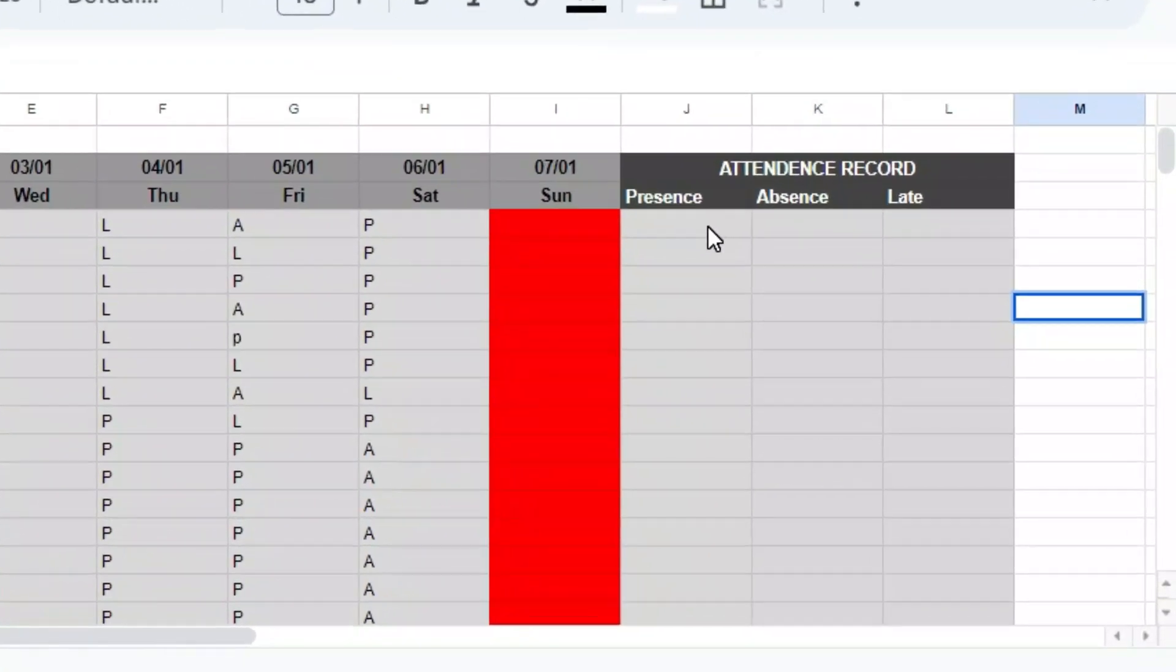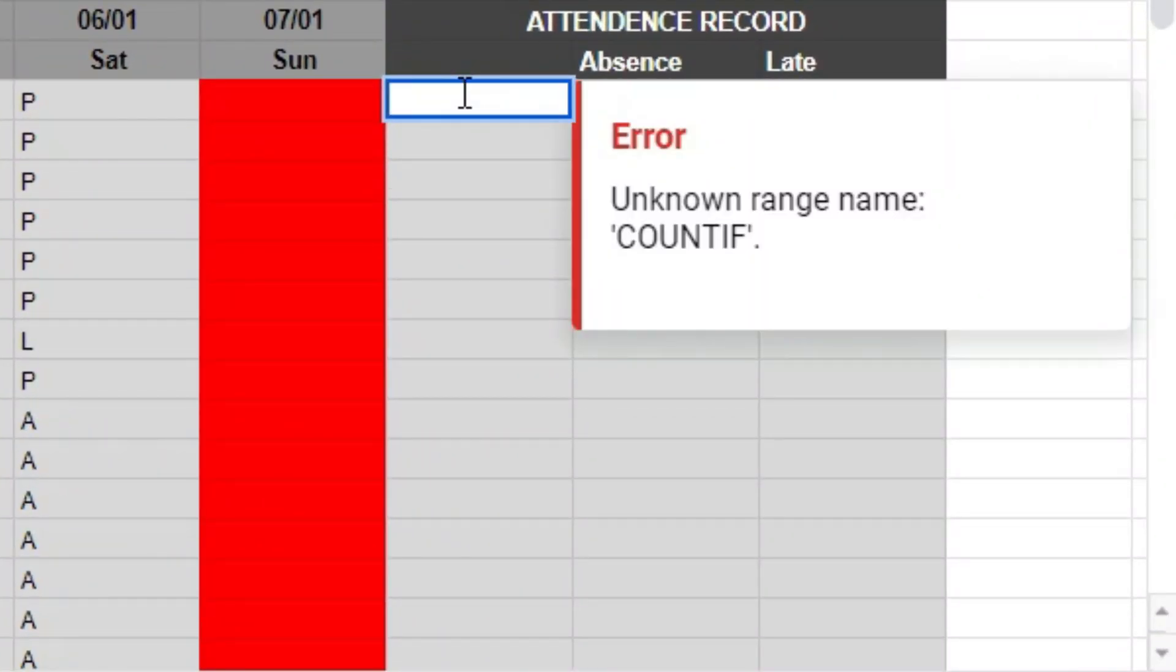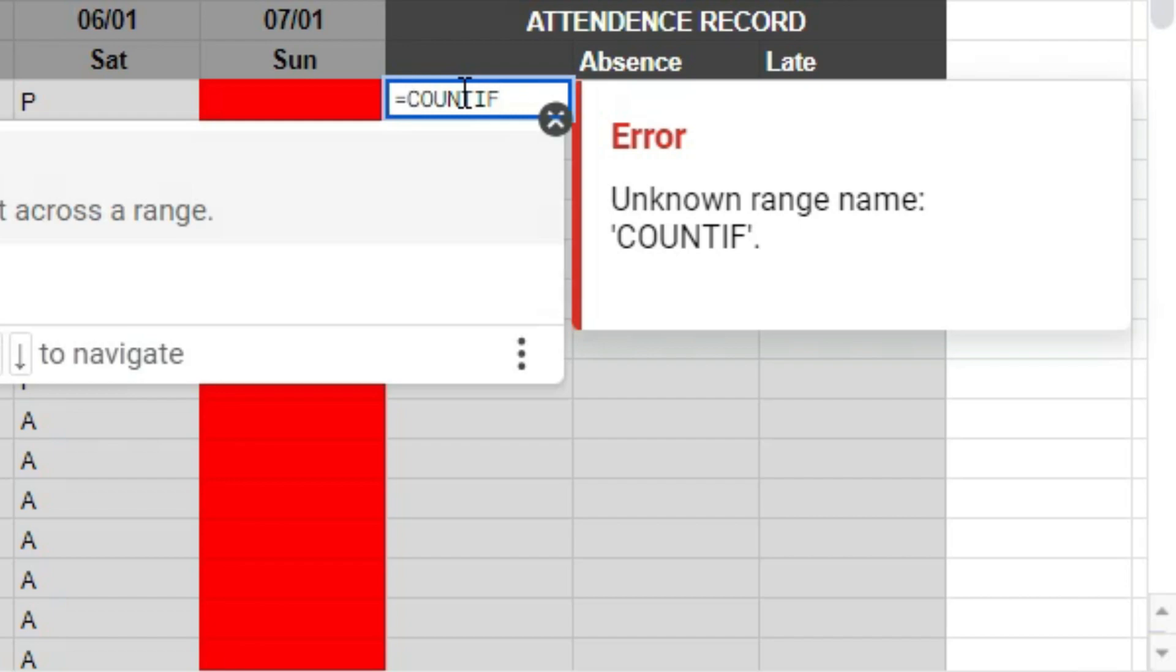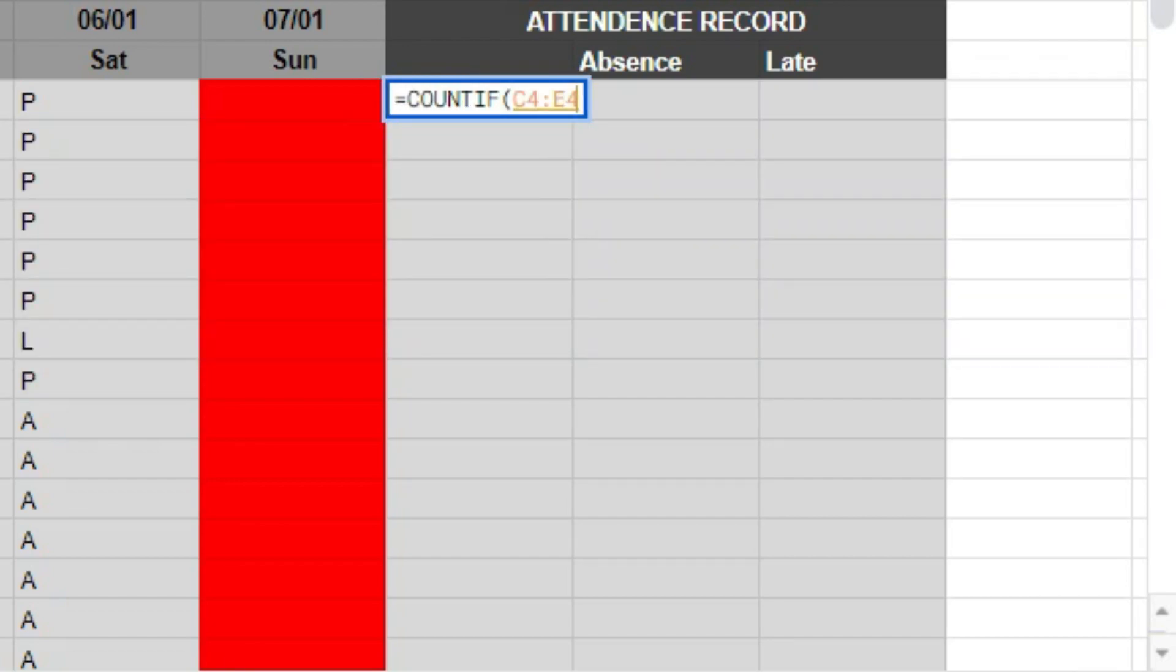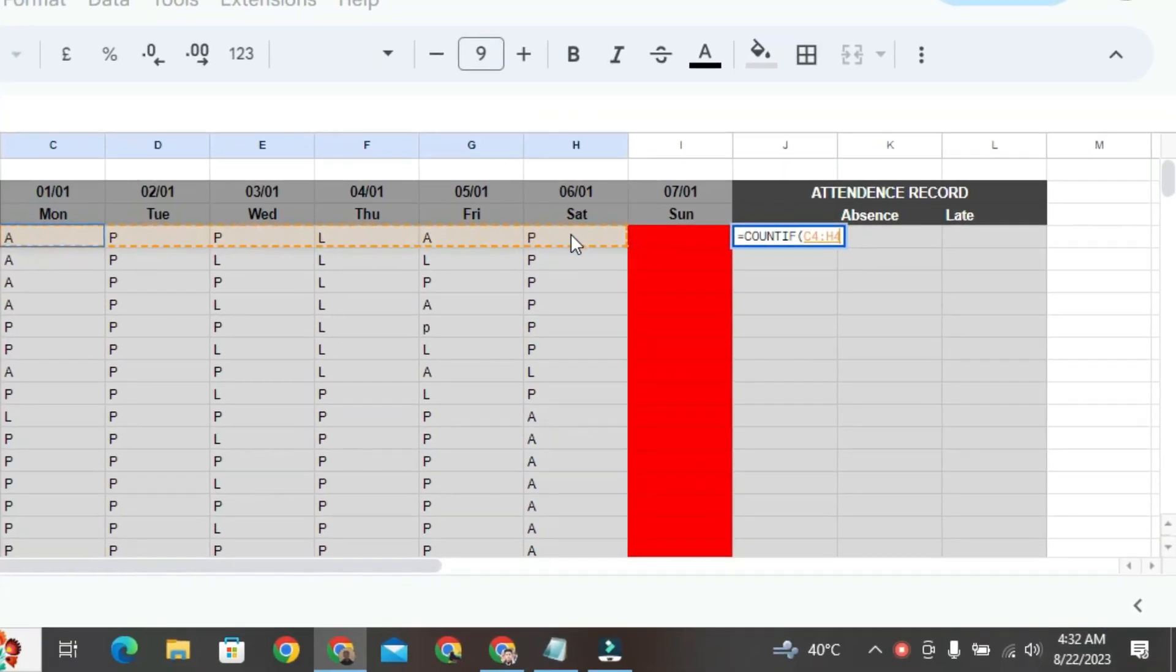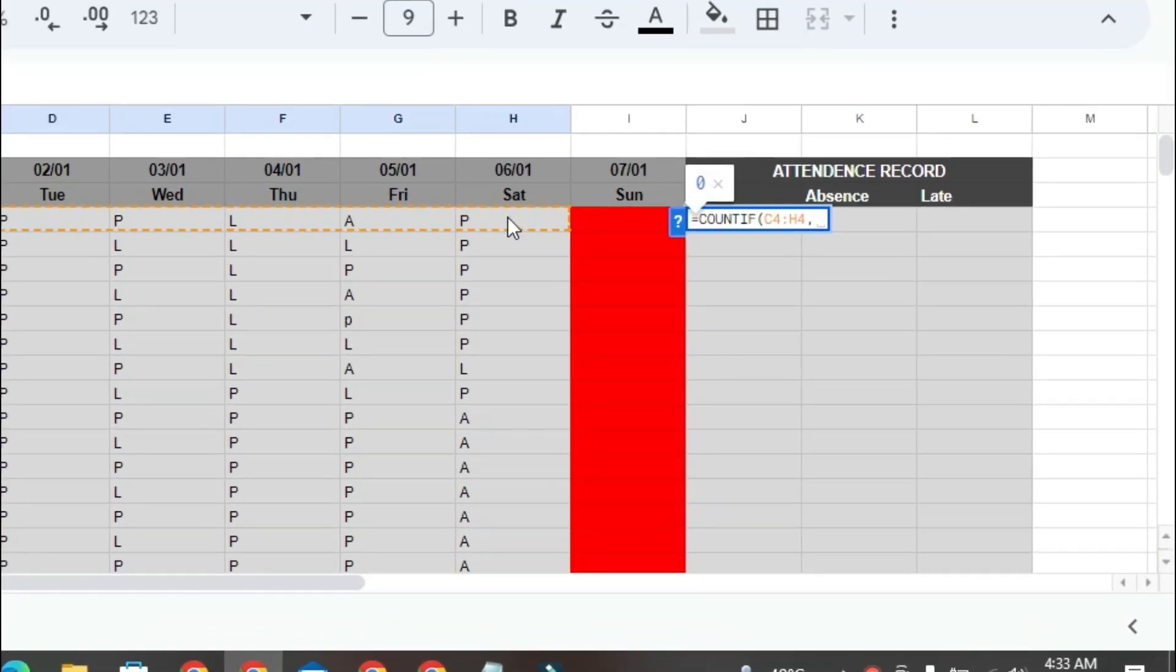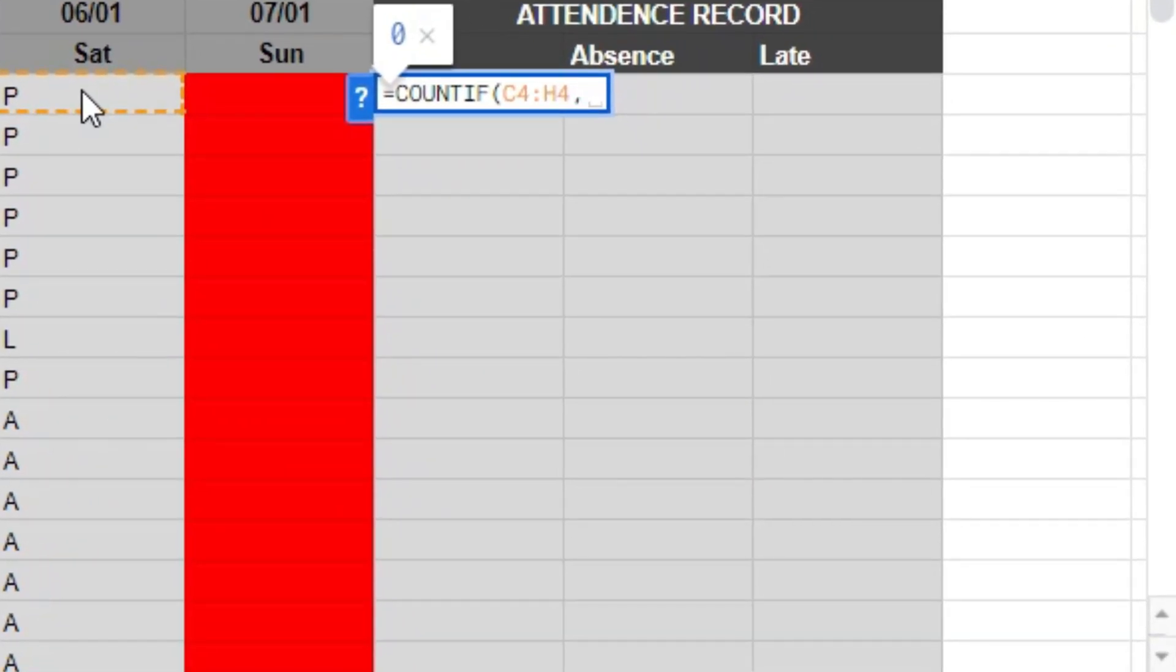First, double-click on this cell, equals, equal sign, count if, spelling C-O-U-N-T-I-F, then type parenthesis. After typing parenthesis, then select the range, which means you select the student's attendance sheet. Once you've selected it, press the comma button. Then, for presence, write P in capital letters after writing P followed by parenthesis, and then press enter.